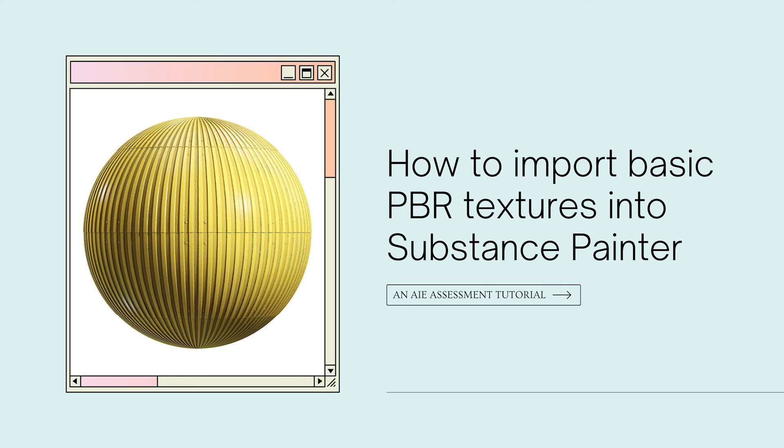Hello everyone! In this tutorial today, I will be going over how to import, customize and save basic PBR texture files in Adobe Substance Painter.